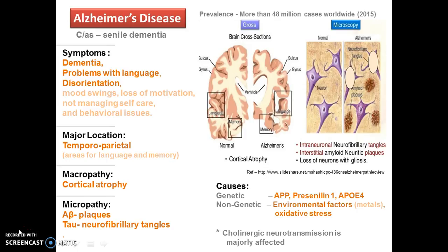Causes of Alzheimer's disease can be genetic as well as non-genetic. Genetic causes involve mutation of most commonly APP, presenilin 1, and APOE4 genes, whereas environmental factors include incomplete removal of metal ions and oxidative stress.